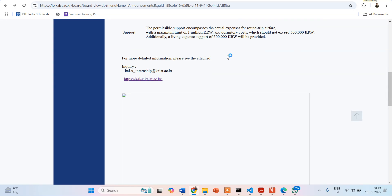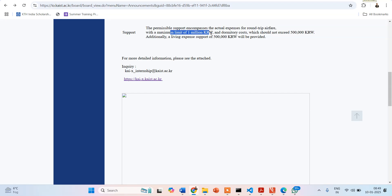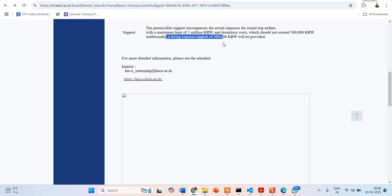Regarding financial support: the permissible support encompasses actual expenses for a round-trip air ticket from your home to the KAIST program center, with a maximum limit of 1 million KRW. Dormitory costs will also be provided, not exceeding a set amount, and additionally a living expenses support of 500,000 KRW — Korean Won — will be provided.